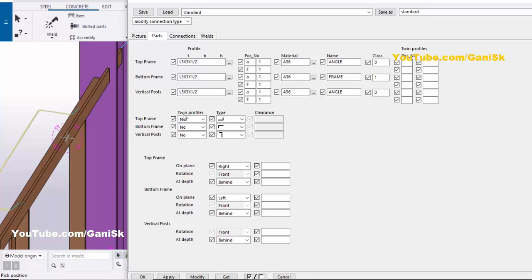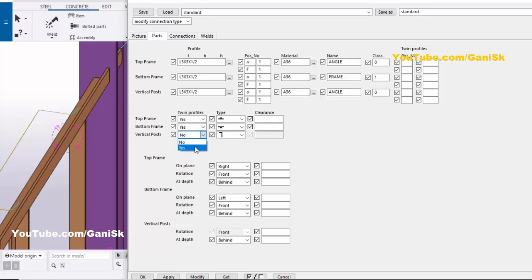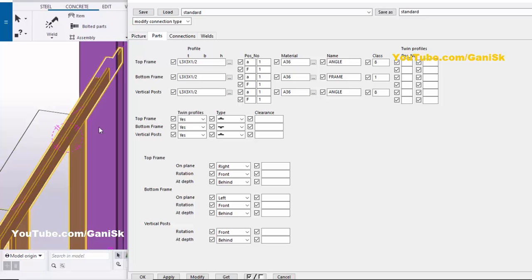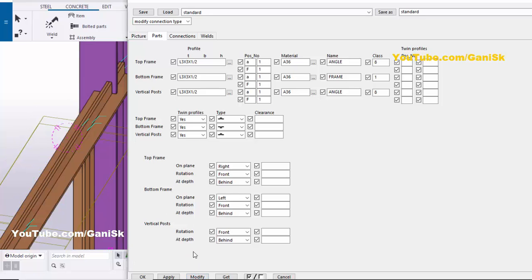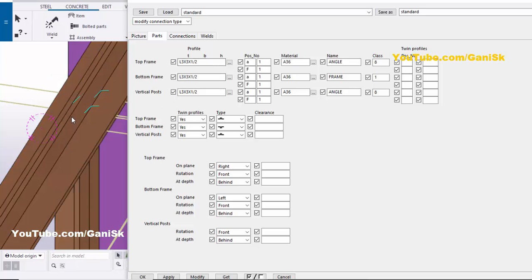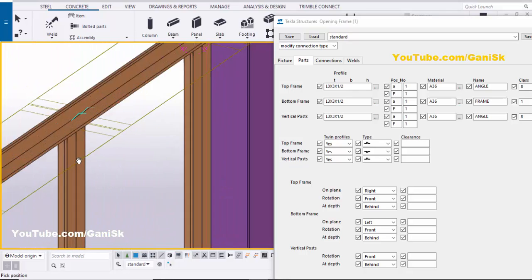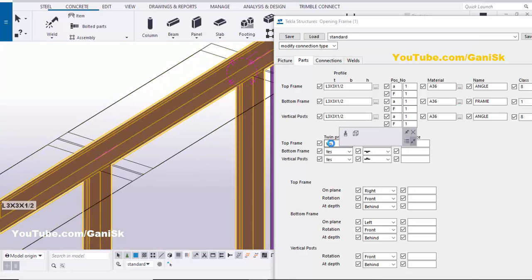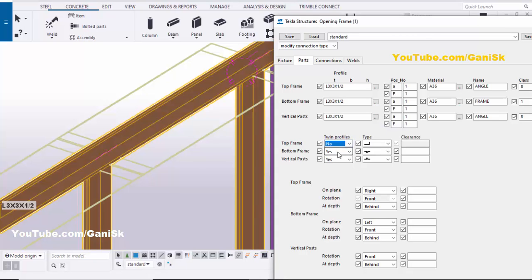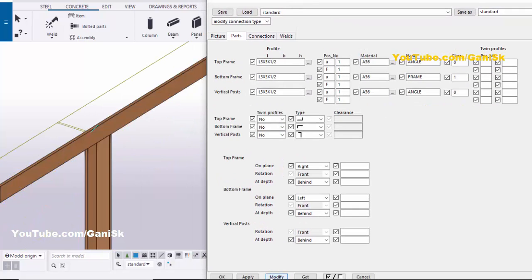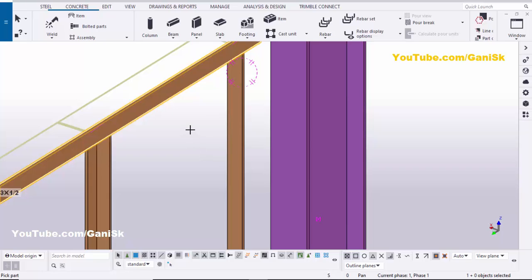Now there is an option here for a twin profile. If you want to create a twin profile, select it and enable it for the top and bottom frame and vertical post, then click Modify to see the result. You can now see twin profiles in the window. If you don't require a twin profile, select 'No' and click Modify — you can see it returns to a single angle profile.